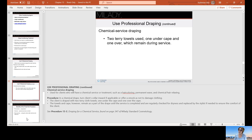When doing a chemical service, again use two towels — one under and one over — to protect the client and their clothing. You don't want to get someone wet if they have somewhere to go afterwards, and you certainly don't want to get bleach or color on their blouse, as you could end up paying to replace an article of clothing.